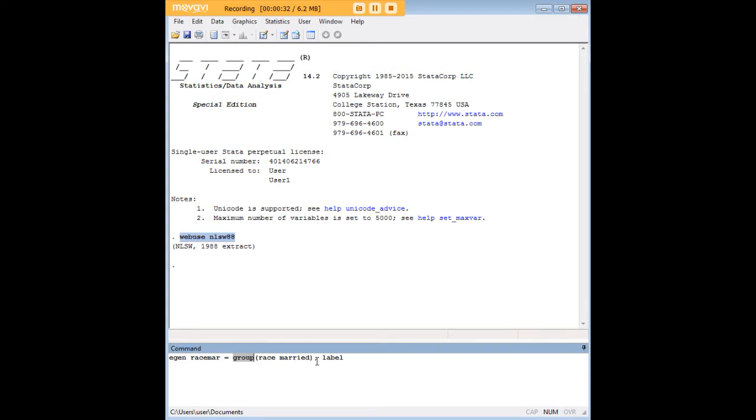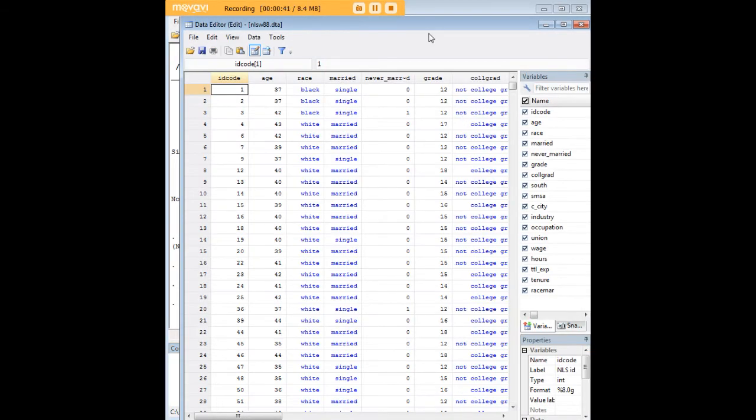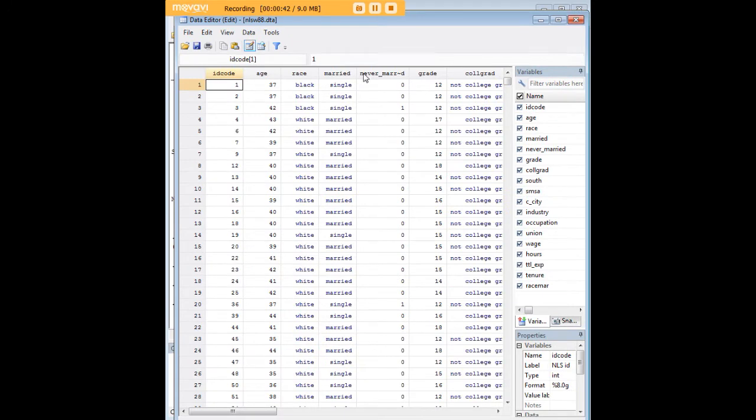I'm using a comma and a label after that. So the first thing I'd like you to do is just look at this code, observe it, I'm going to run it, and then I'm going to show you what it actually created in Stata.